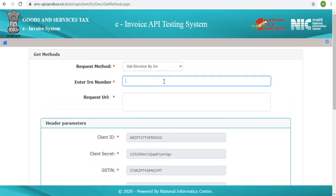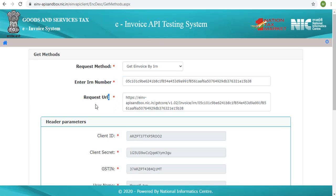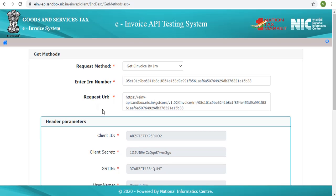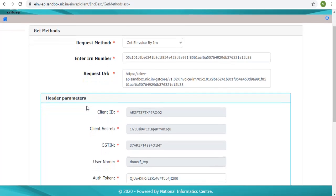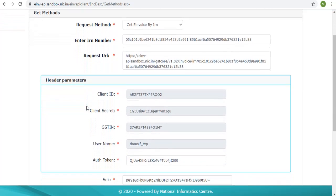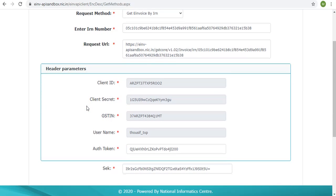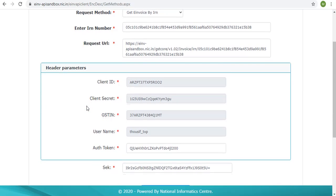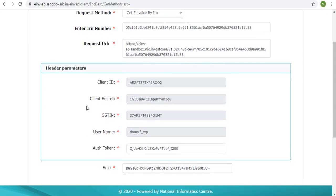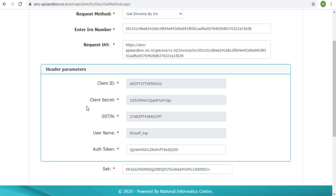IRN that is already generated may be pasted in the box below. The next box shows the complete URL along with the IRN as the parameter value. The parameters that go as part of the request header are shown for the reference, including the authentication token that was obtained as part of authentication process.